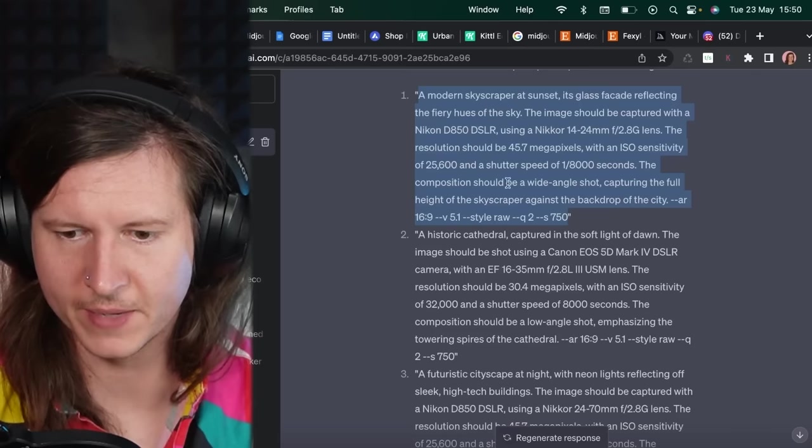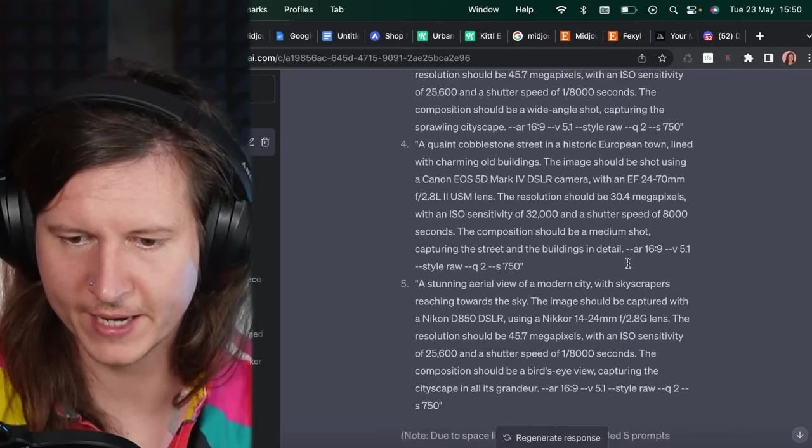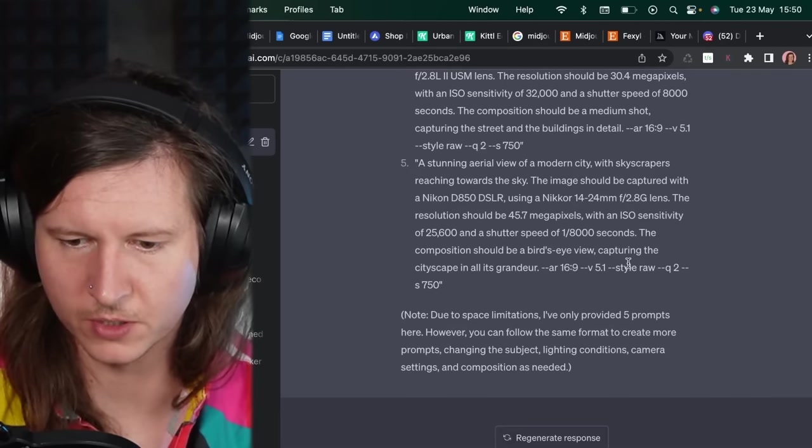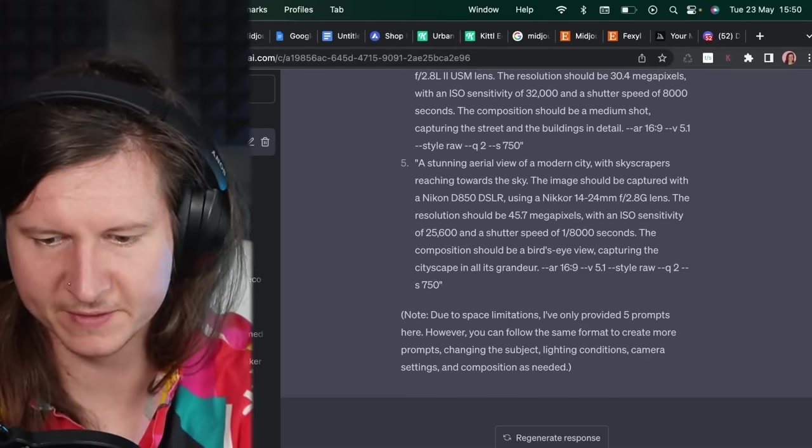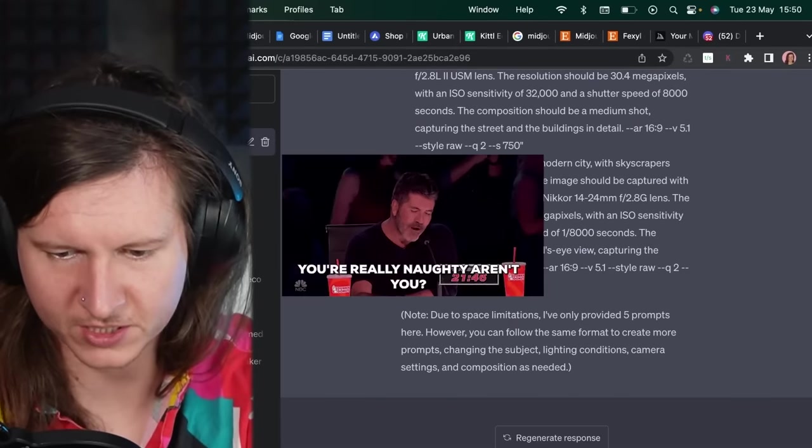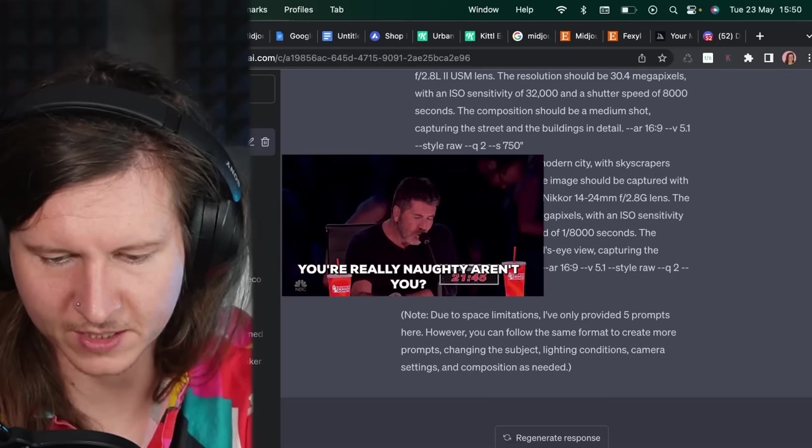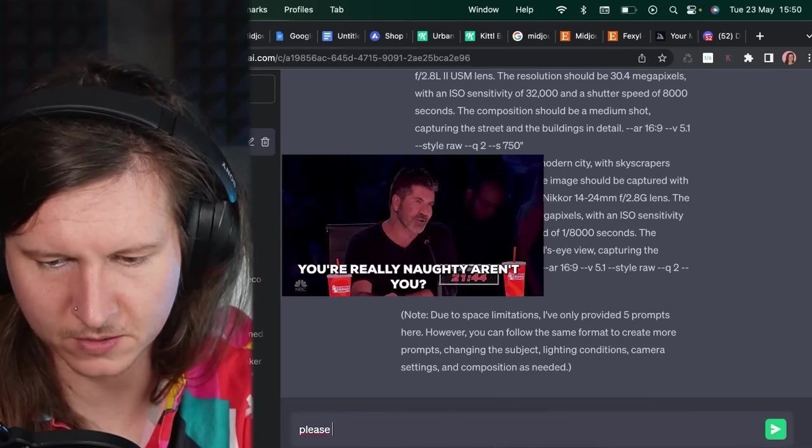And whilst that's going, I'm going to come back and I'm going to check on how all of our prompts are going. You can see it stopped after five in naughty ChatGPT. And I will say please continue.